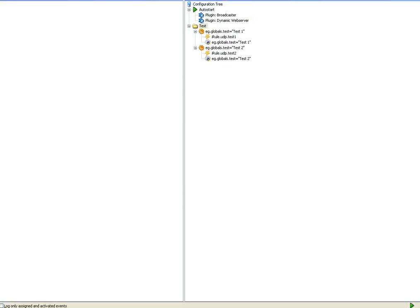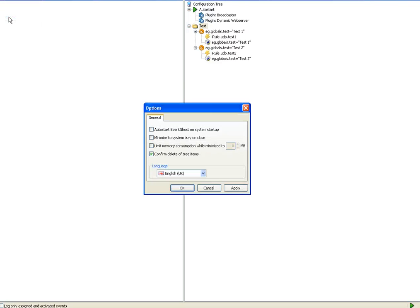Okay here we are over in Event Ghost. First thing I want to do is check in the options that I have the auto start Event Ghost system startup checkbox checked. Always want Event Ghost to be running.